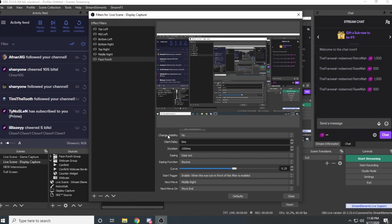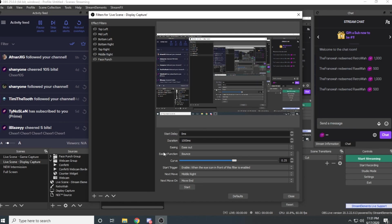Set no to change visibility, zero milliseconds for start delay, 1000 milliseconds for the duration. You want it to ease out, and you also want the bouncing function — that's what creates the little bounce that gives it that animated punched look. Set the curve to 25.25 and make sure the start trigger is enabled, so when this filter turns on it executes the move function.